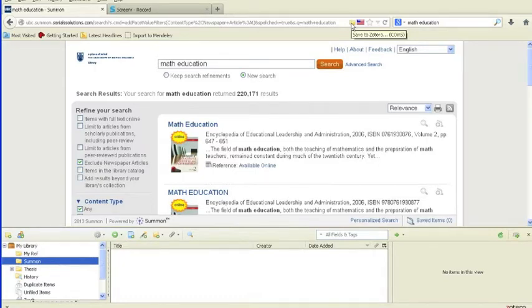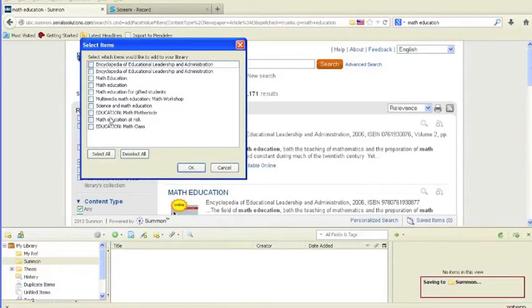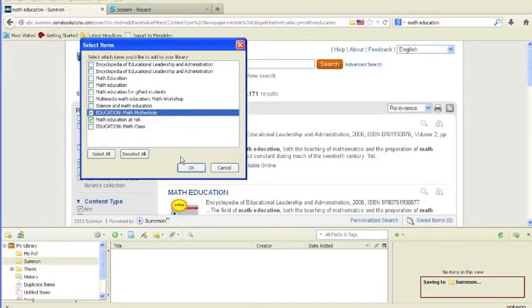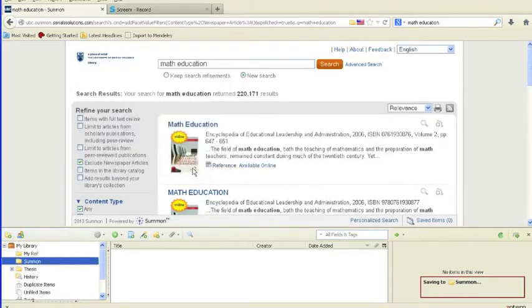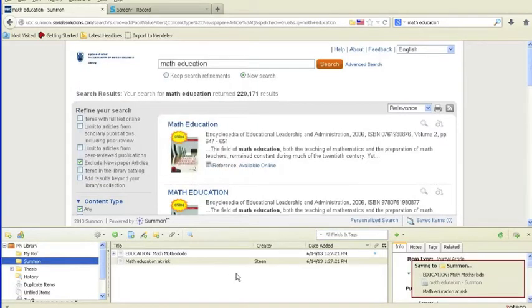Clicking this folder will open a new window in which you can select the items that you want to save to your Zotero library. Select the ones you would like to save, then click OK.